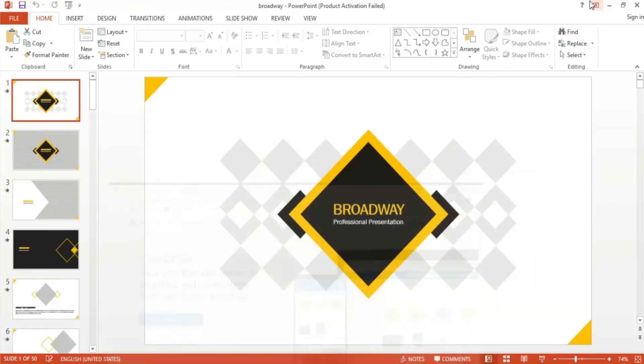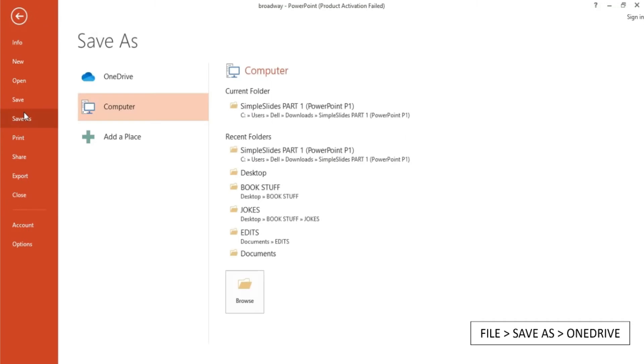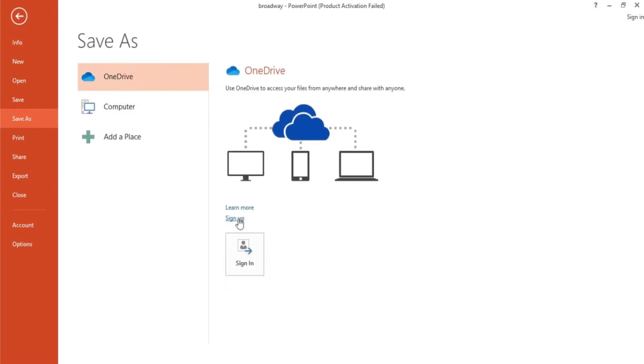Or you can directly go there from your PowerPoint window by clicking File, then Save As. From there, select OneDrive and choose either to sign up if you have no account yet or sign in if you already have one.